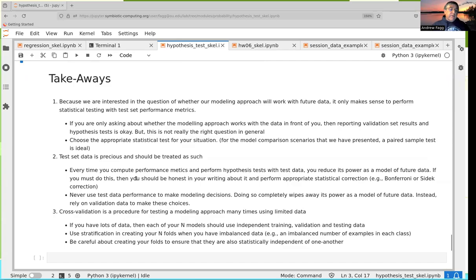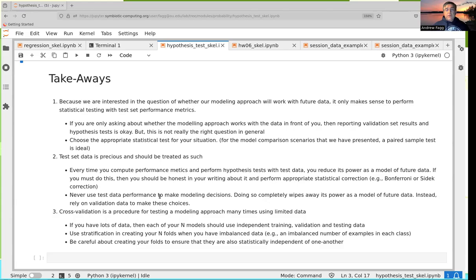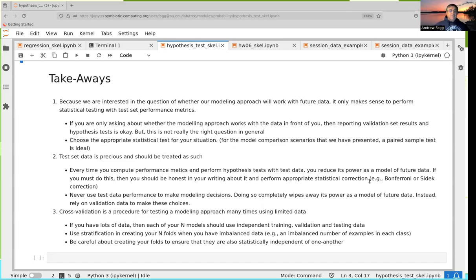This is why I advocate that when you're trying out different types of models and hyperparameters, you should be looking at your training and validation data, but always leave your test data to look at at the very last instant. Ideally you're looking at it once, using it once. In that type of scenario, you're being very honest with yourself and with the people you're presenting to about the true result and what it says about future data.